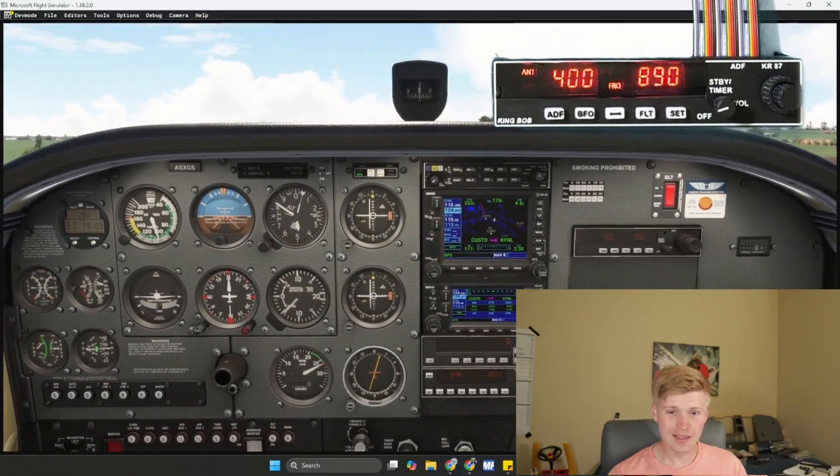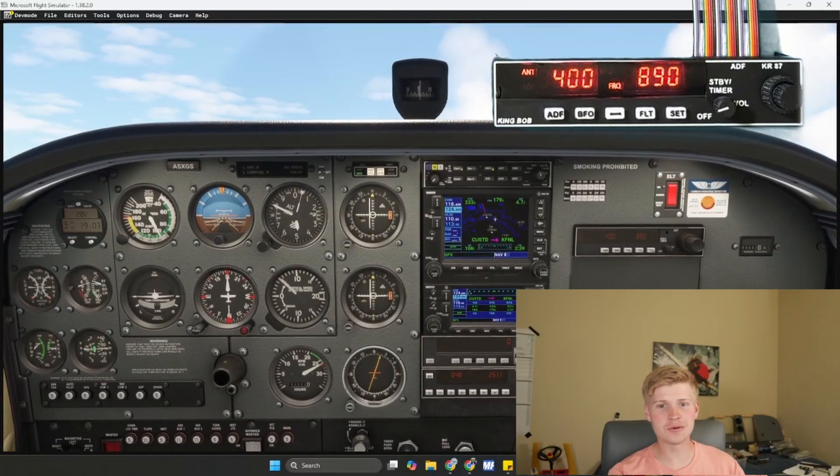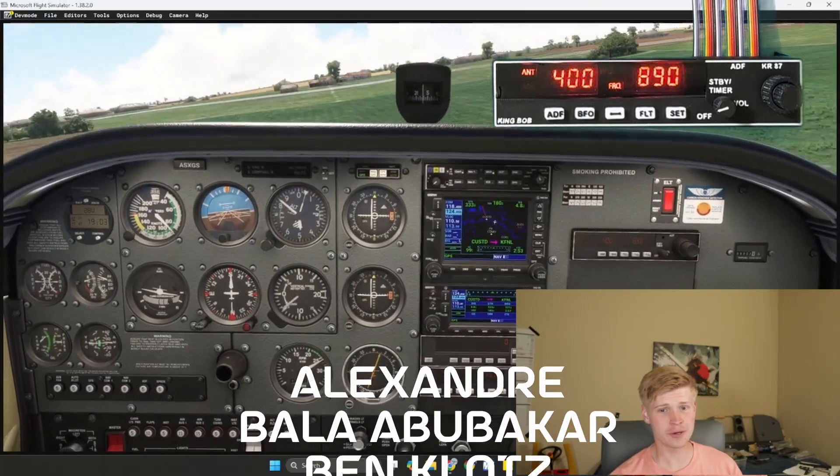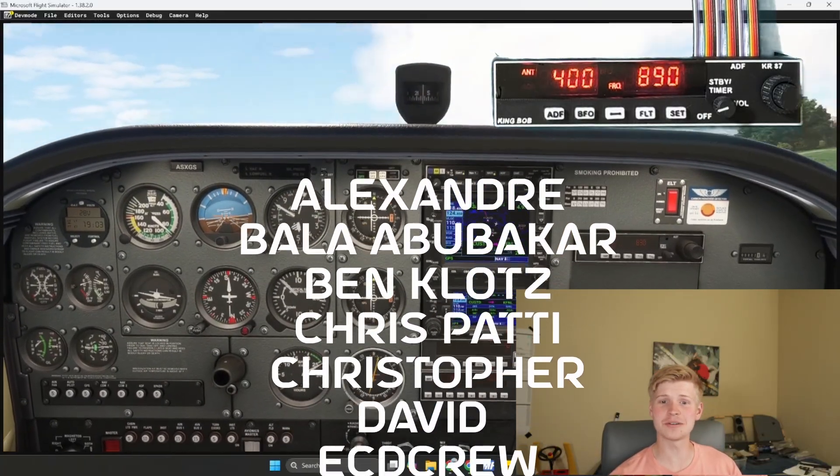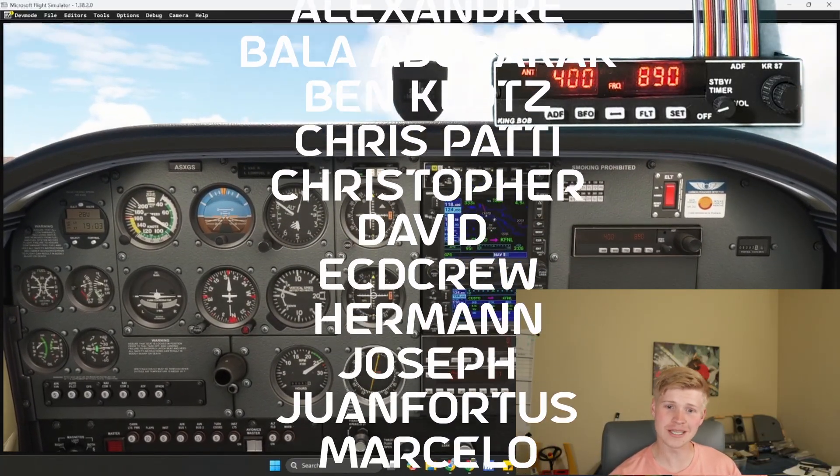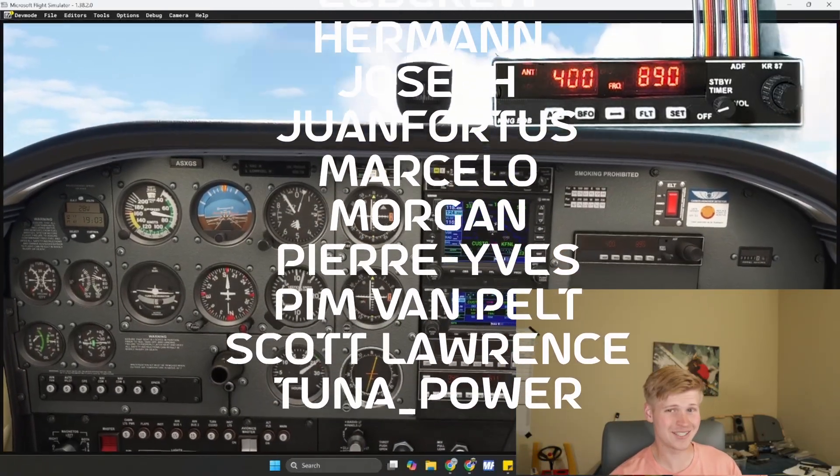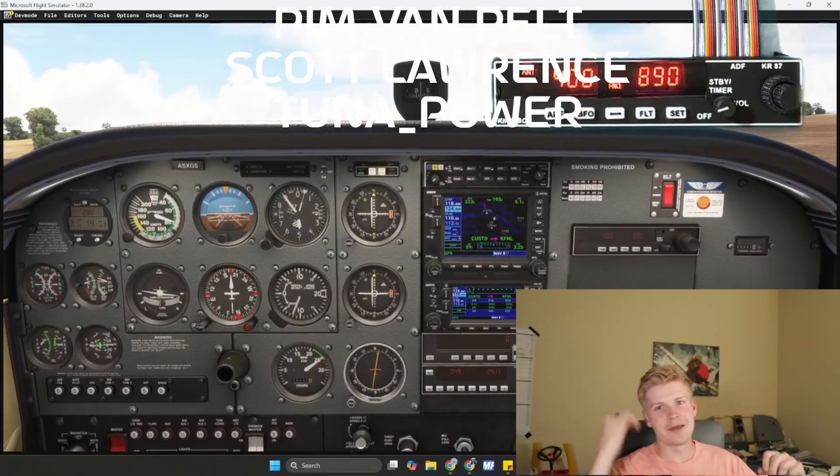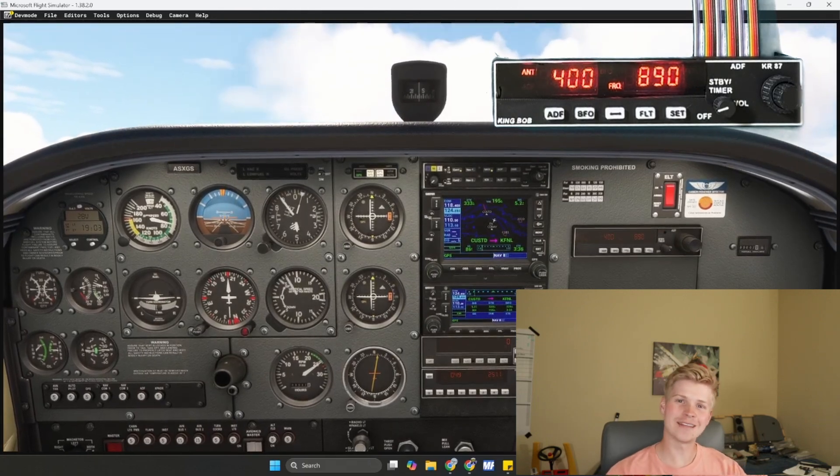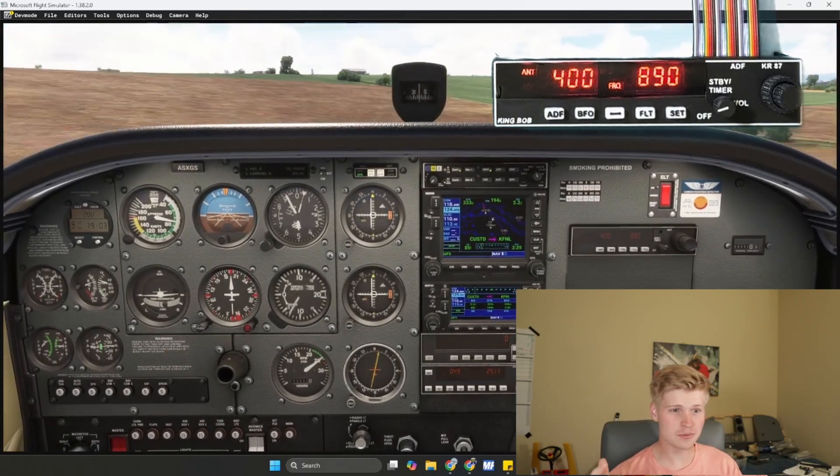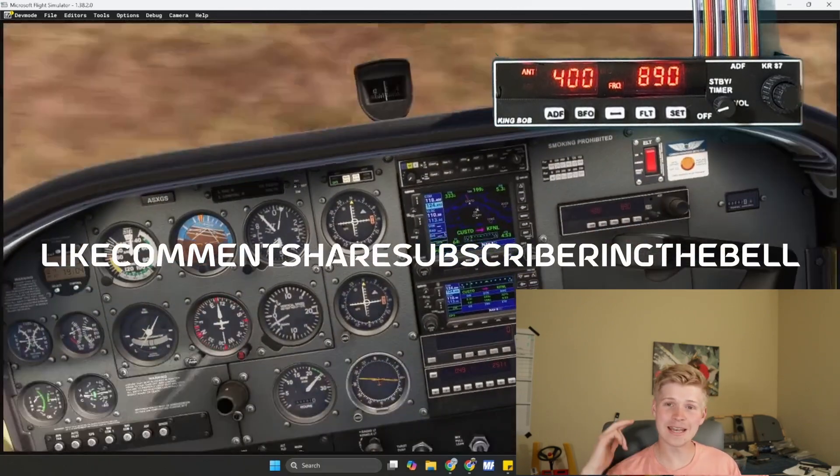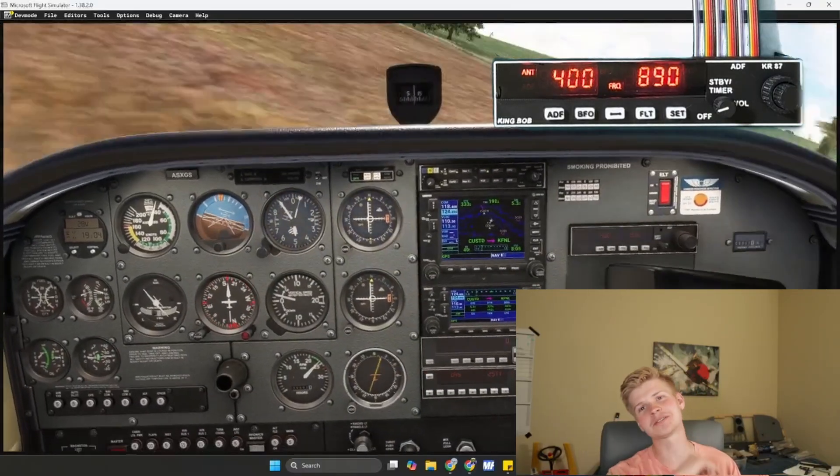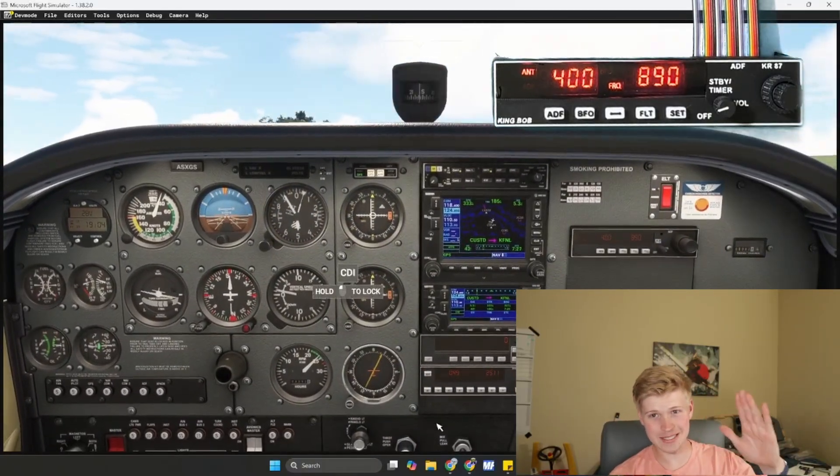Thank you so much for watching and thank you to Alexandre, Bala, Ben, Chris, Christopher, David, ECD Crew, Herman, Joseph, Juan Fortas, Marcelo, Morgan, Pierre, Pym, Scott, and Tuna Power for supporting these videos on Patreon. I'm really excited to get working on the next project. And I hope you'll stay tuned, do all the subscription thingies, and have an absolutely fantabulous rest of your day. Stay spicy.